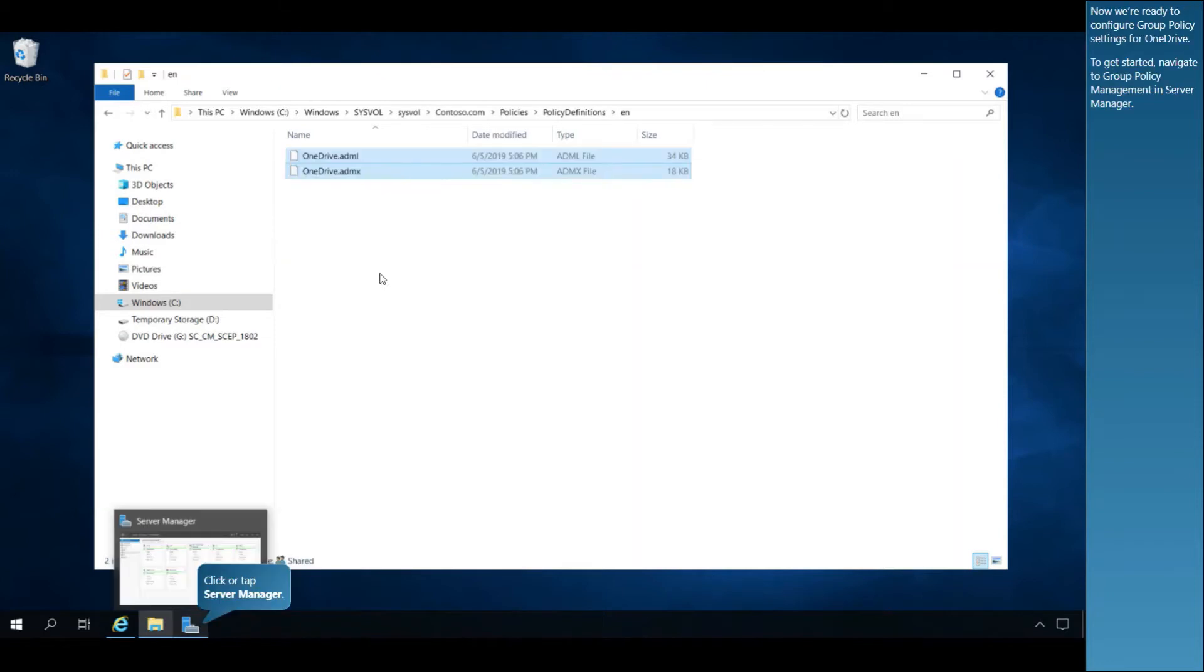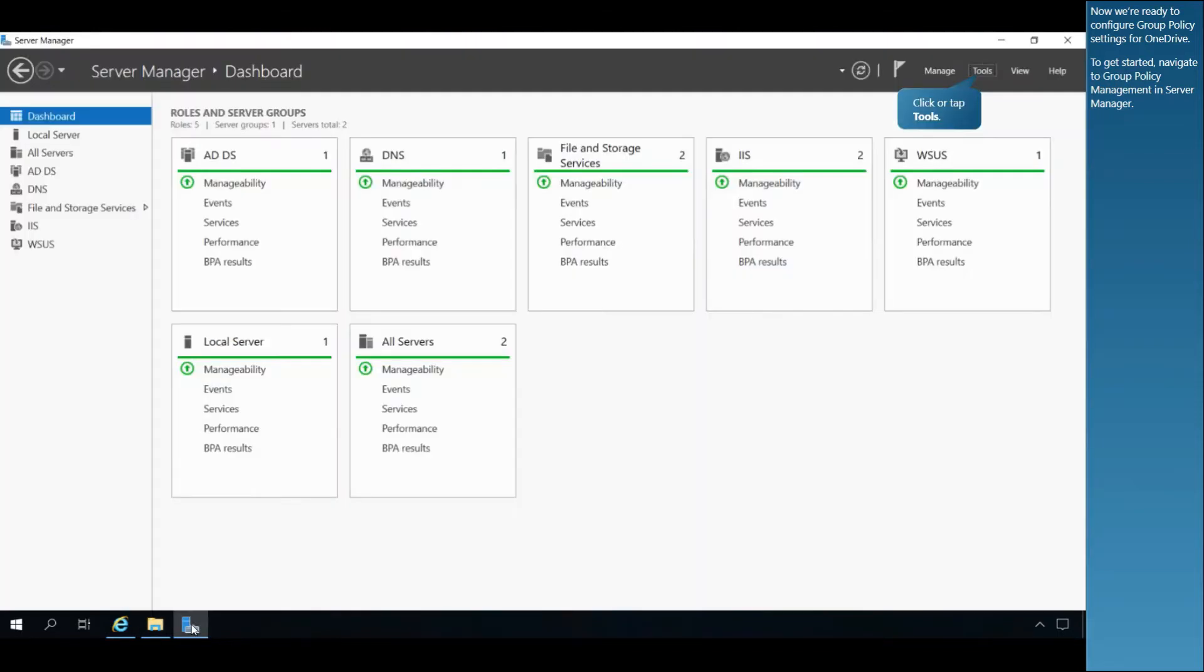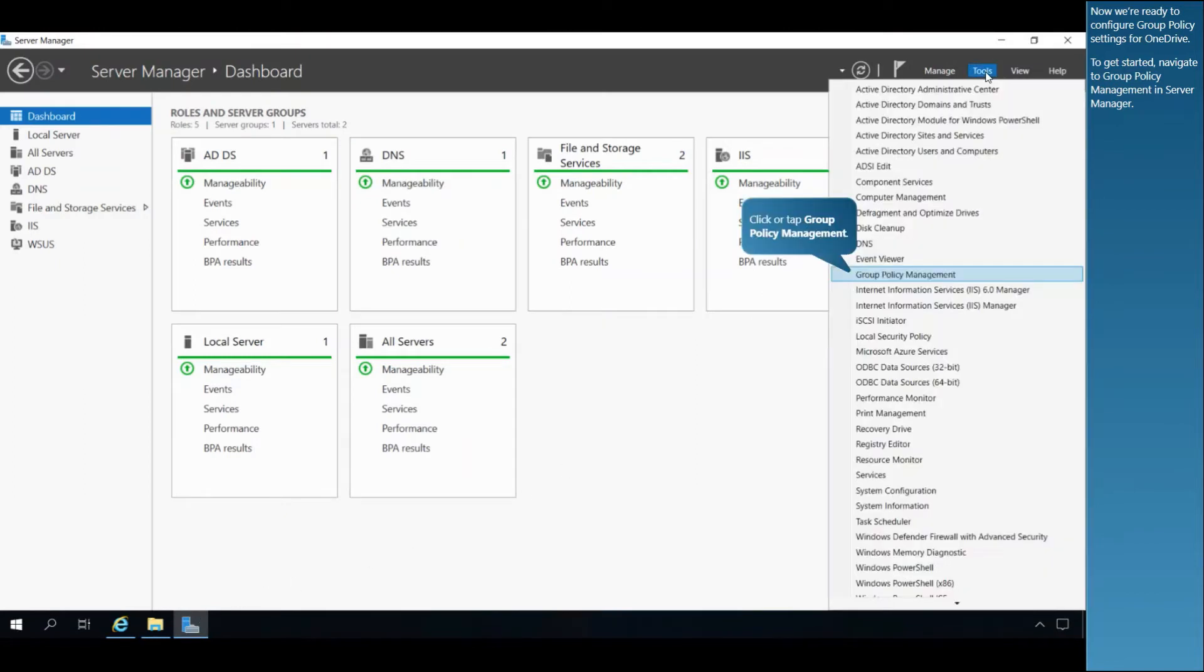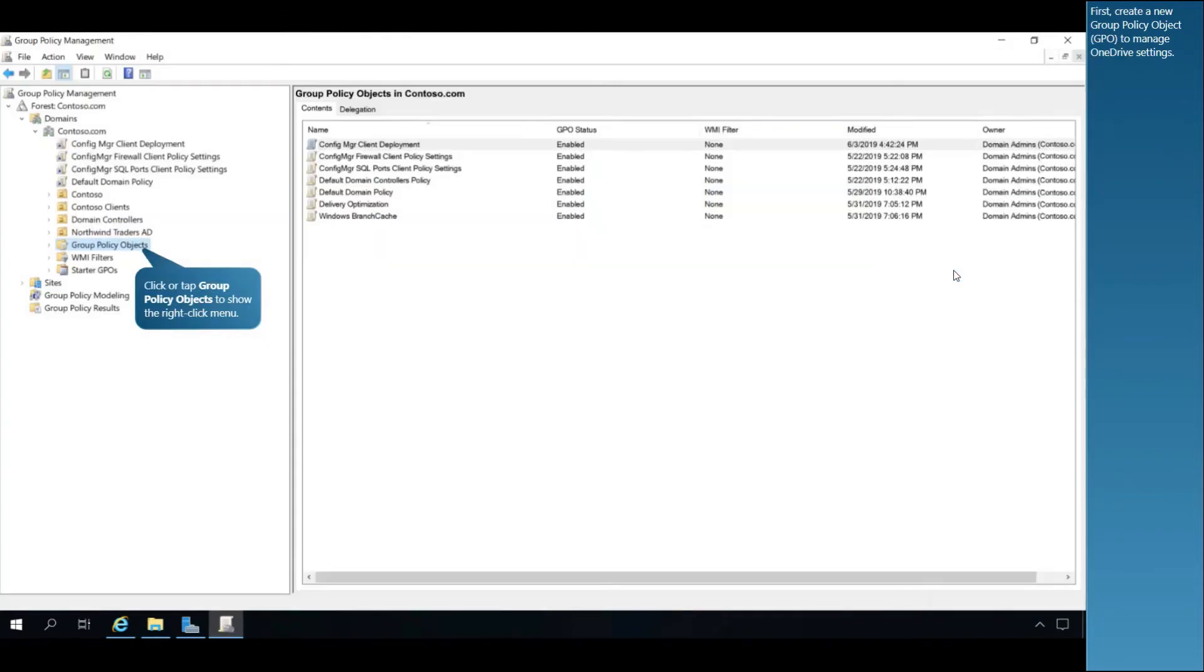Now we're ready to configure Group Policy settings for OneDrive. To get started, navigate to Group Policy Management in Server Manager. First, create a new Group Policy Object, or GPO, to manage OneDrive's settings.